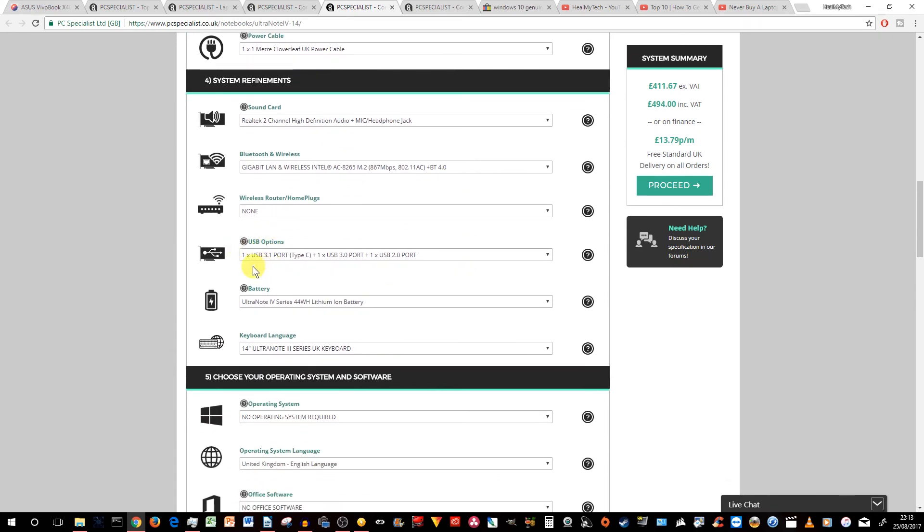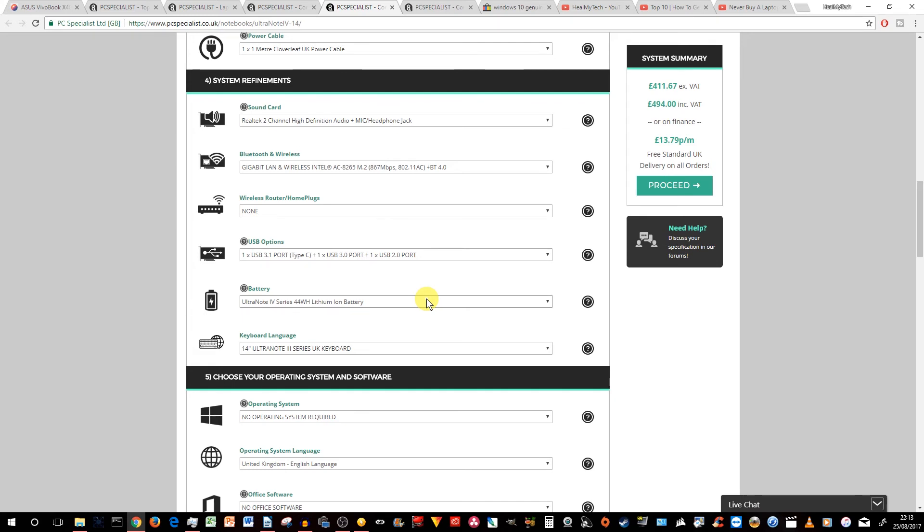Go down to the USB option. We do have a Type-C, one USB 3.1 port, and one 3.0 and one 2.0. A bit limited, but at least you get all three of them. The battery remains the same.